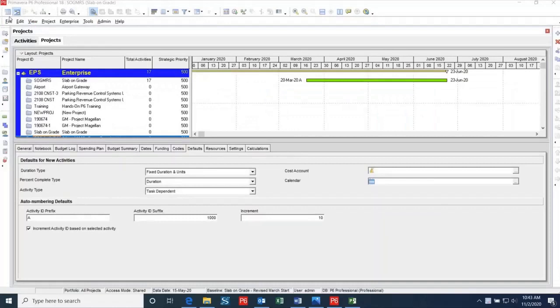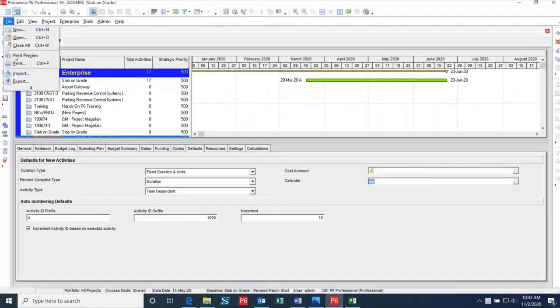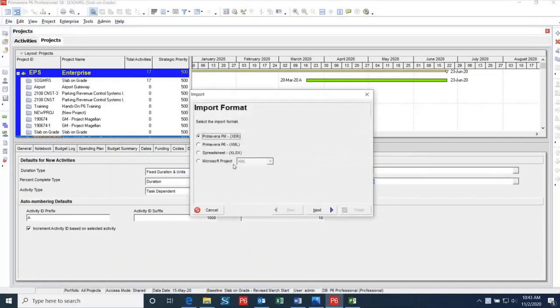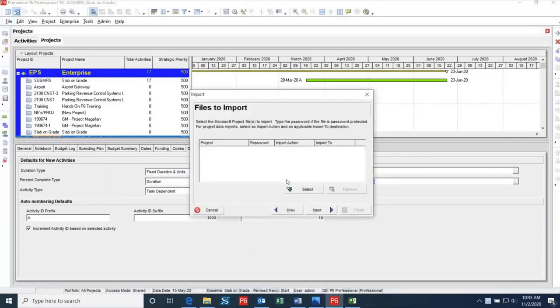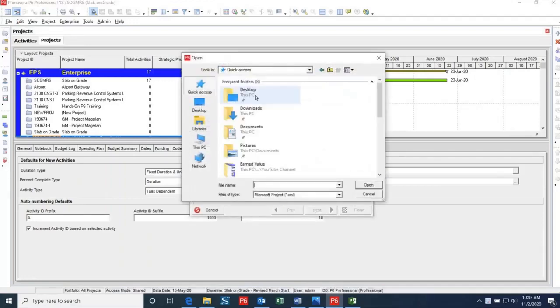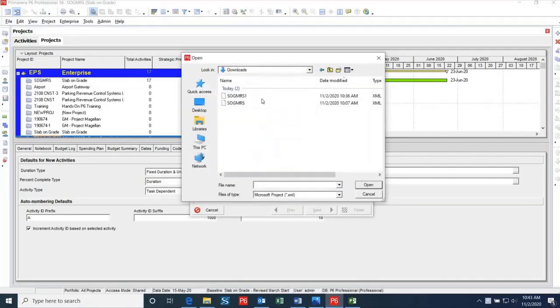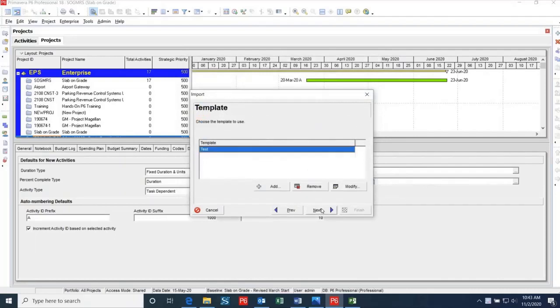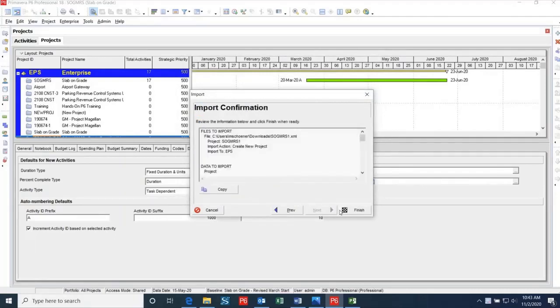I will then open up P6 and select File, Import, Microsoft Project, and then select XML. I can then click Select and find the file that we just exported from Microsoft Project. I'll use the same template that I exported with, so then I can click Next, and then Finish.